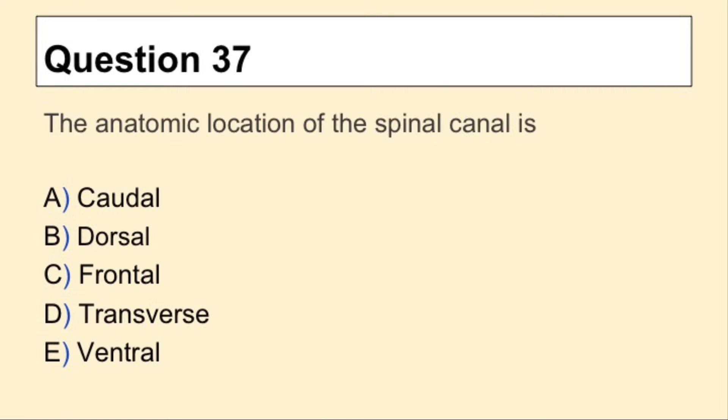Question 37. The anatomic location of the spinal canal is?